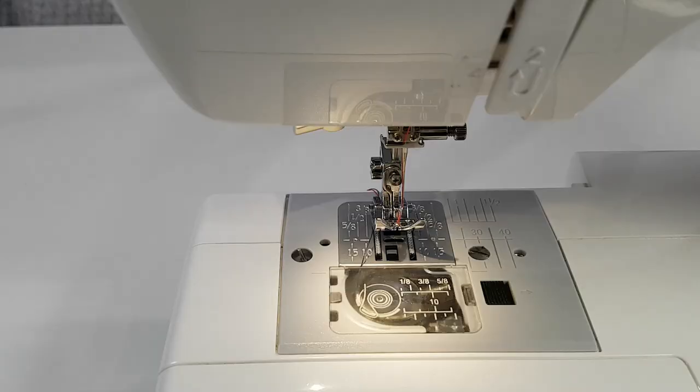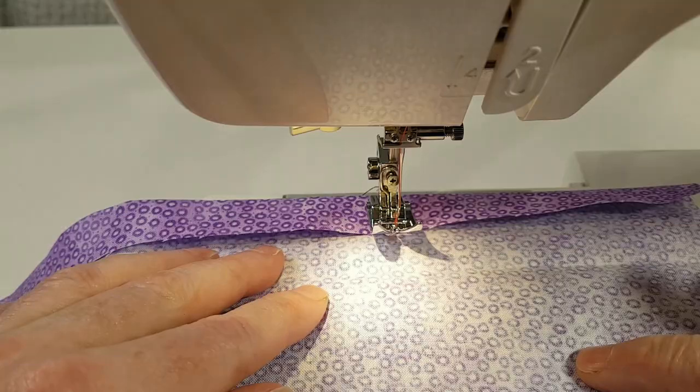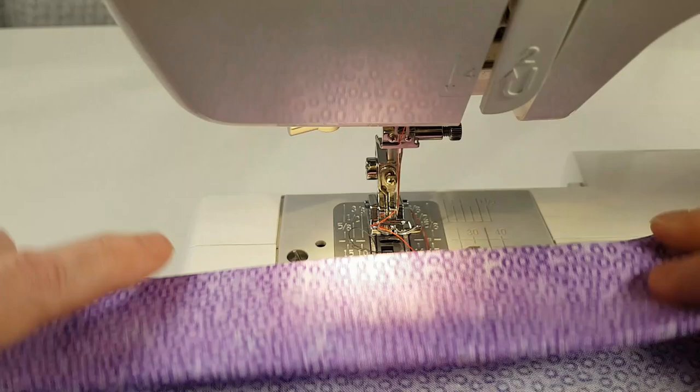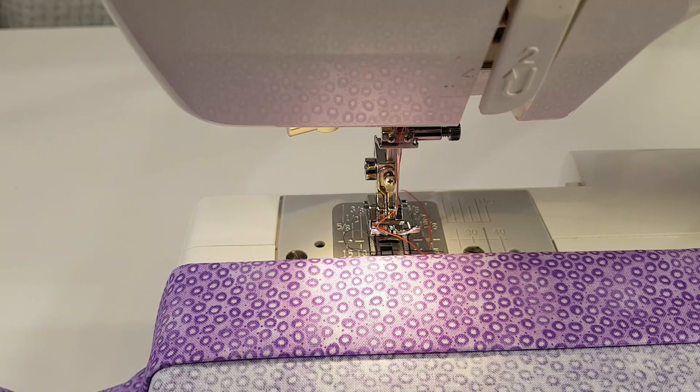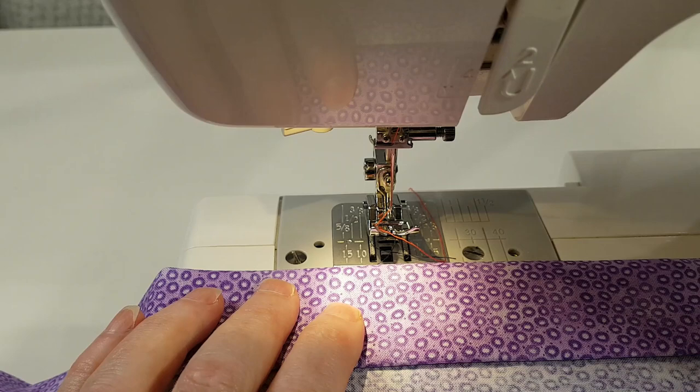The hardest thing about blind hems is the folding. Watch that bit carefully. So now we are going to do a blind hem and I've not yet got the blind hem foot on, but I'm going to show you my preparation. I've deliberately chosen a fabric that has a very definite wrong side and right side. I have folded up an edge and folded it up again. That is going to be my hem.